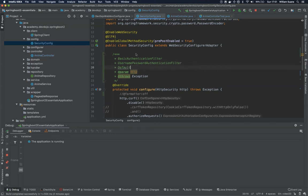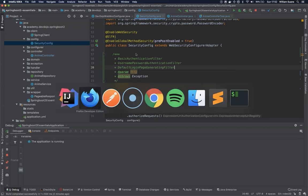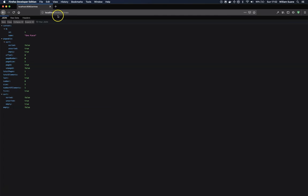The other one is default login page generating filter. So basically this filter will generate a login page for you. And if you don't explicitly disable this filter, this filter is why we get this login page that we just saw here.